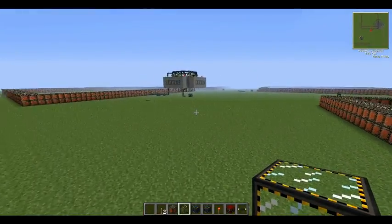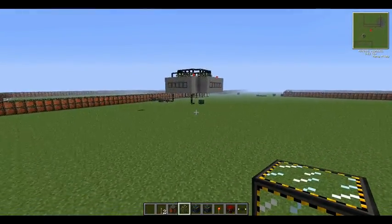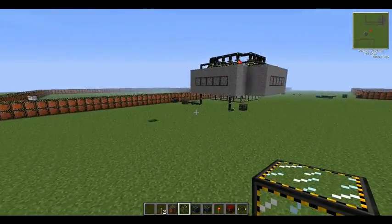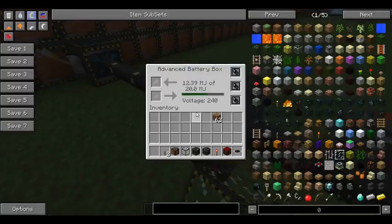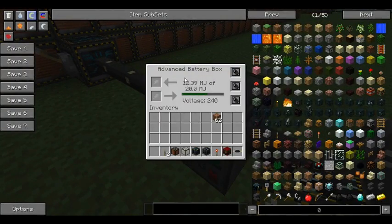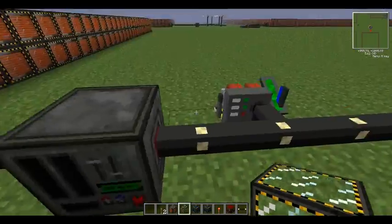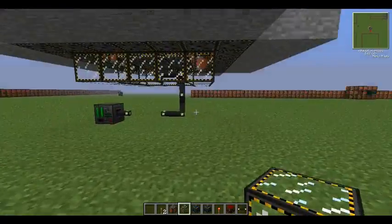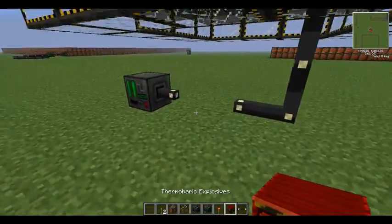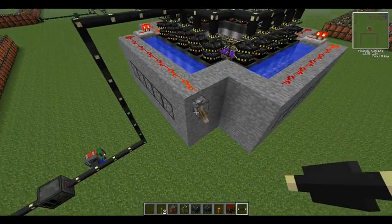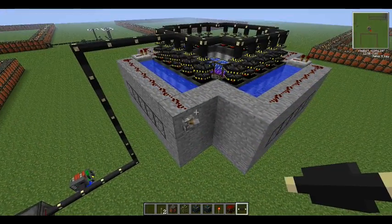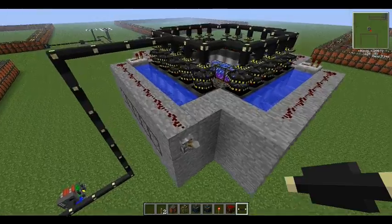So we'll take you over here where I've already got power set up. There's the back box, and as you can see the power is going down into it. I'll just put this one on, do that, and get the turbine spinning.